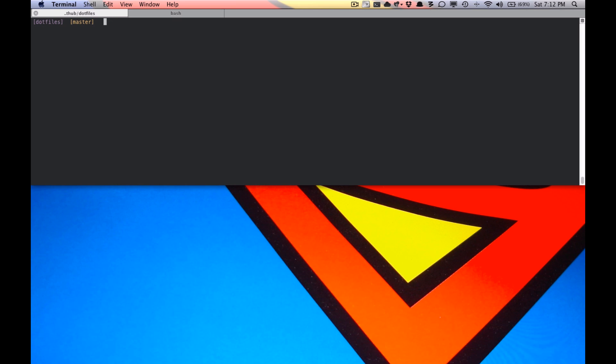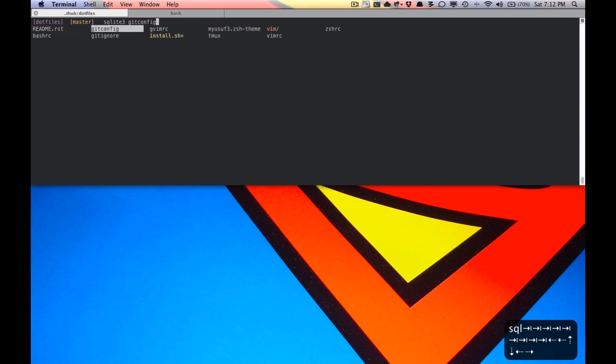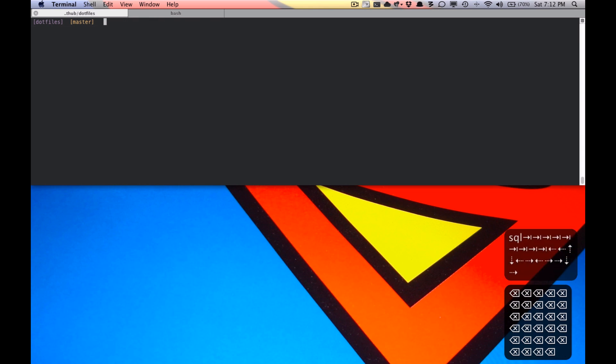There are a lot of stuff that Zsh can do which is pretty cool like, for example, program completion and tab completion like that where you can use the arrows to move around, which I find pretty awesome.